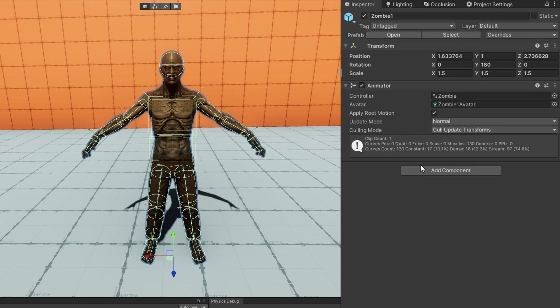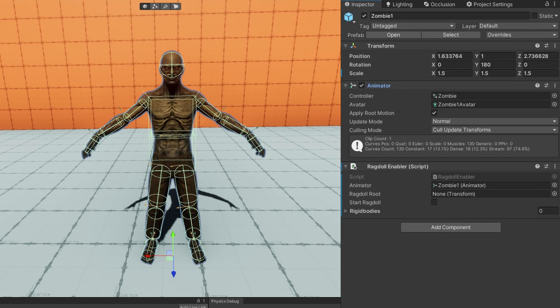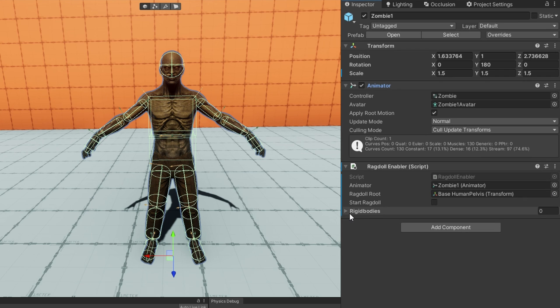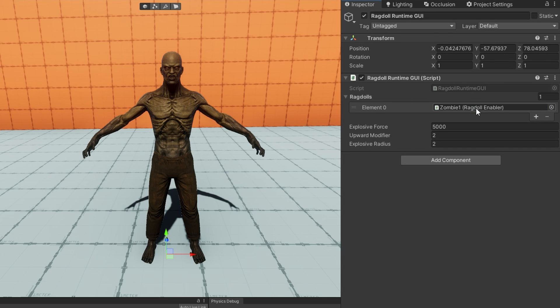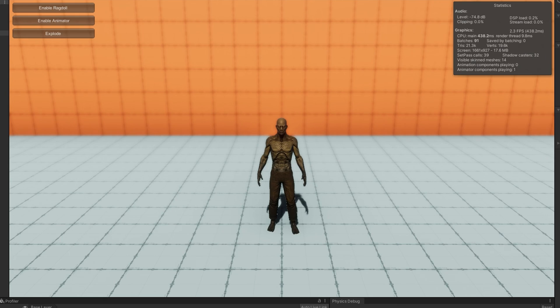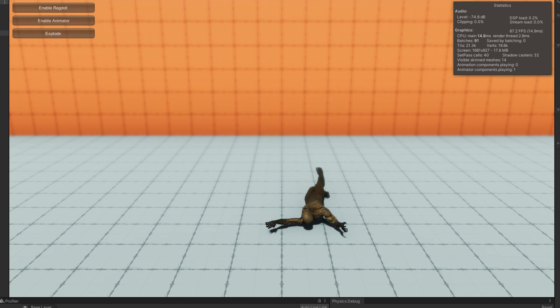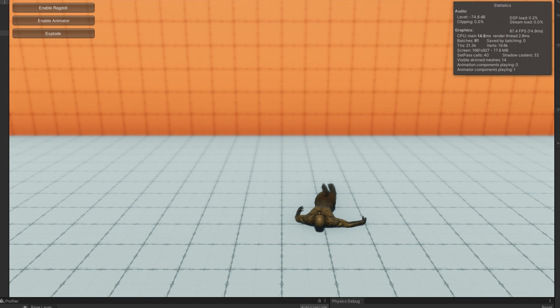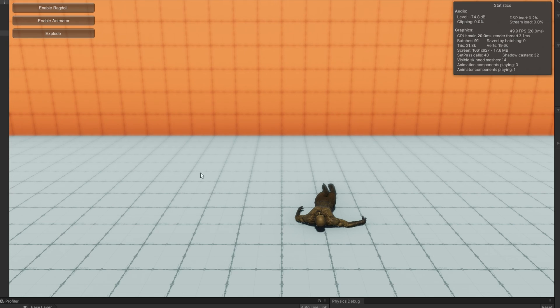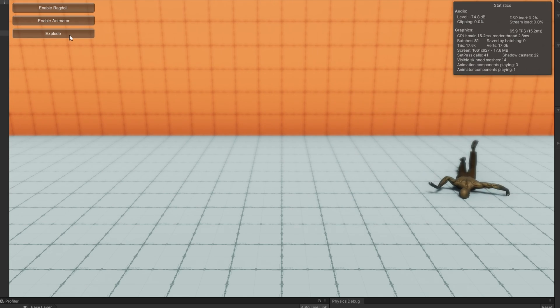To handle this, what I've done is created a ragdoll enabler script. The key thing is that we need to first hook up the animator reference in the inspector and drag the base transform that we want to search for all of the parts of the ragdoll. I'll then drag this ragdoll enabler to the ragdolls list on the ragdoll runtime GUI and click play. So our zombie starts off animated. What's going to happen when I click enable ragdoll is the animator is going to get disabled and we're going to enable all of these ragdoll components. Shortly afterwards, I'll apply some explosive force so that way they all kind of go explode and we can see some ragdoll effect that looks pretty cool.